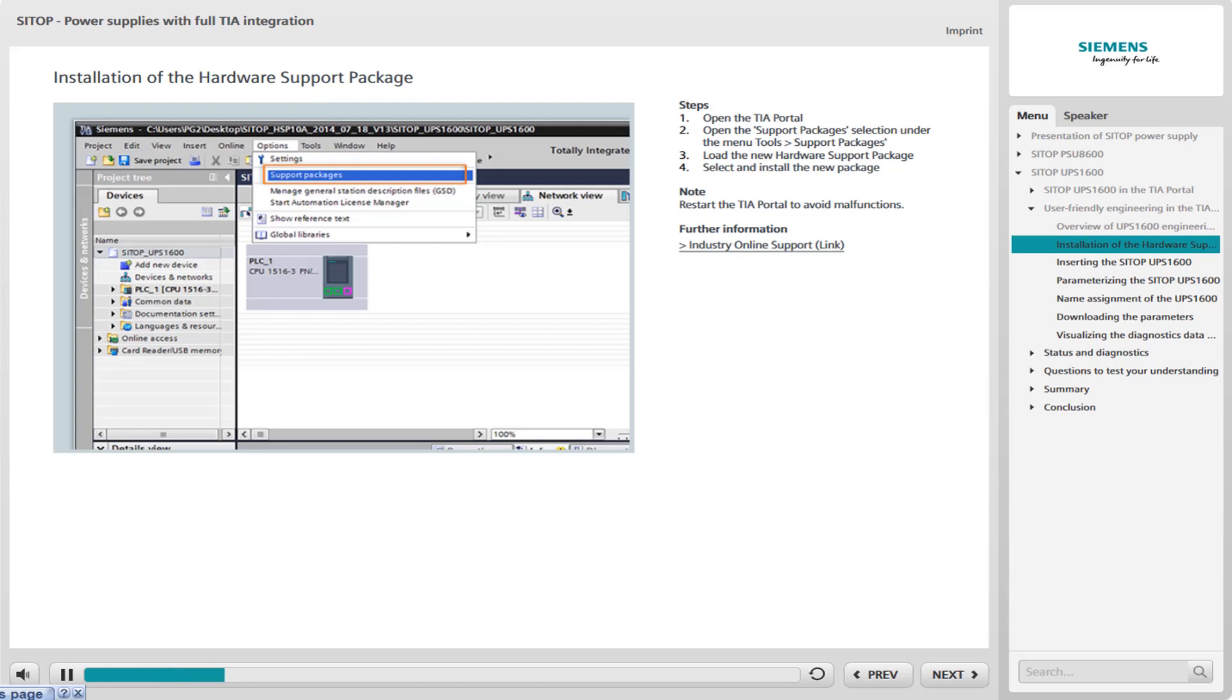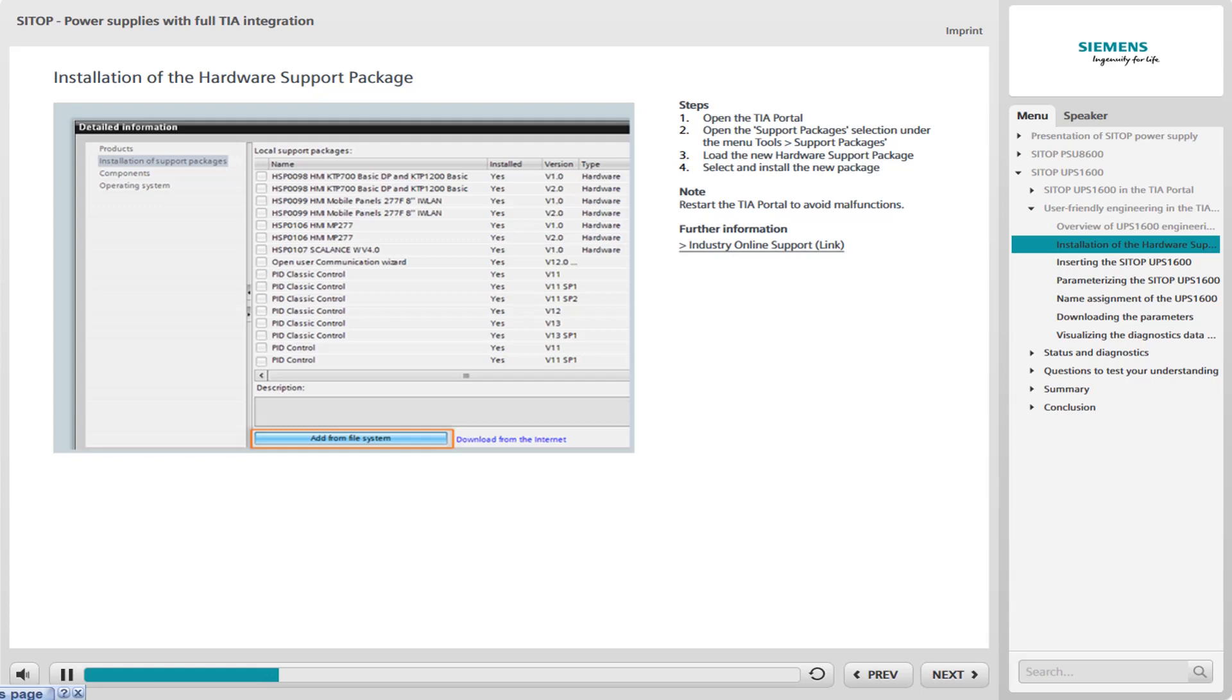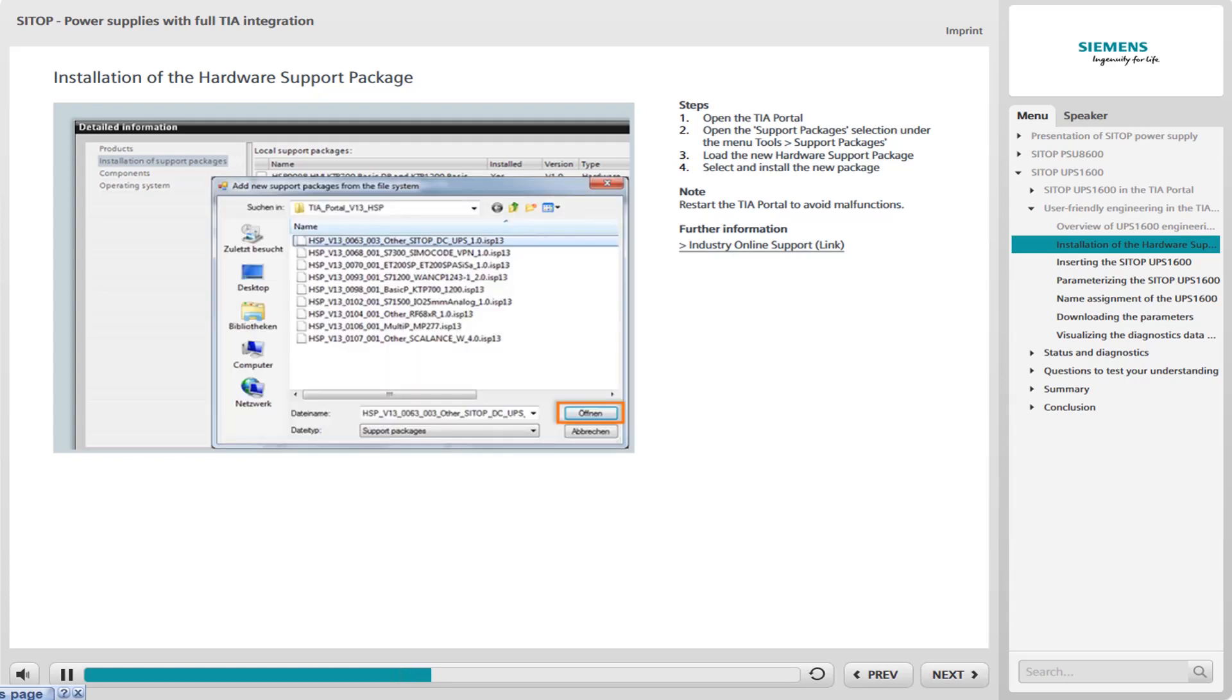You will find the selection of support packages under the menu command Tools. A dialog box opens with a selection of locally stored support packages. Let us assume that the installation package of the UPS 1600 is not yet available locally and that you have to load it into the TIA portal. Use the Add from File System button for this purpose. Find the corresponding support package that you previously downloaded from the support site and saved on your PC and open it.